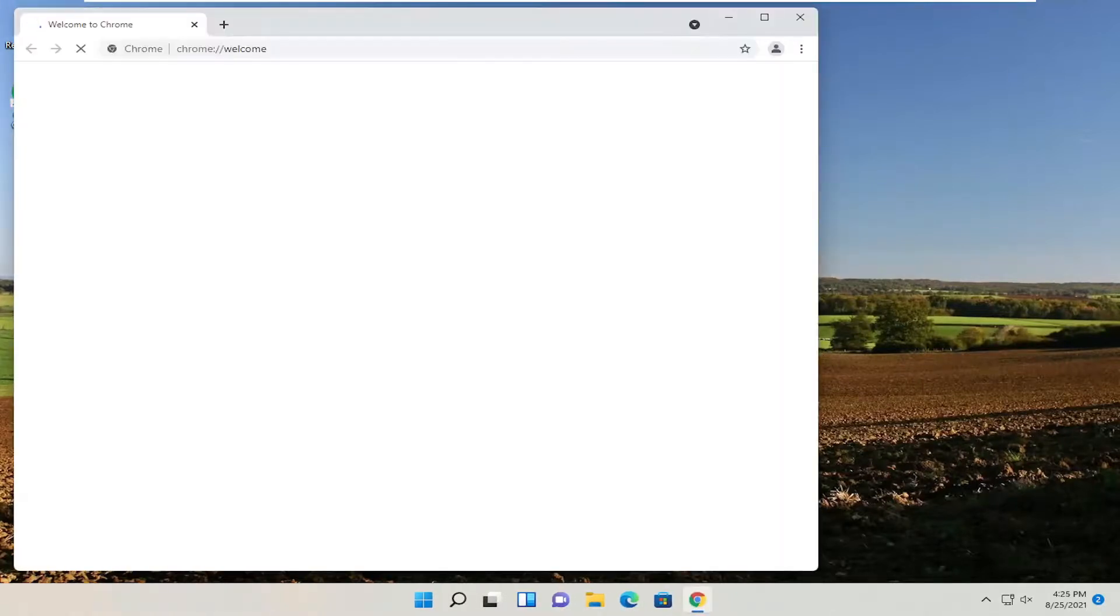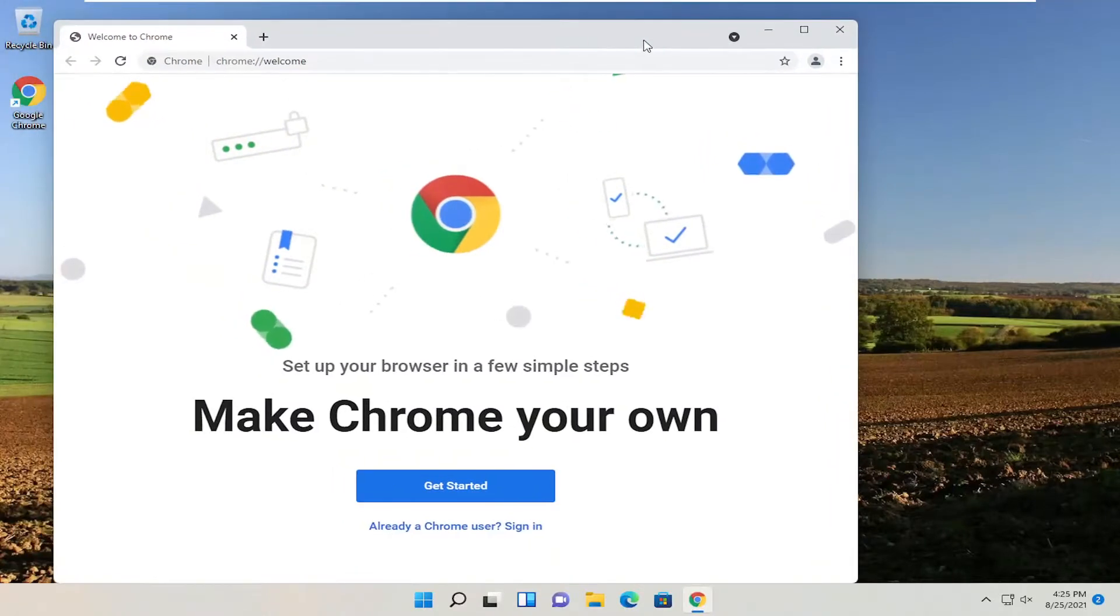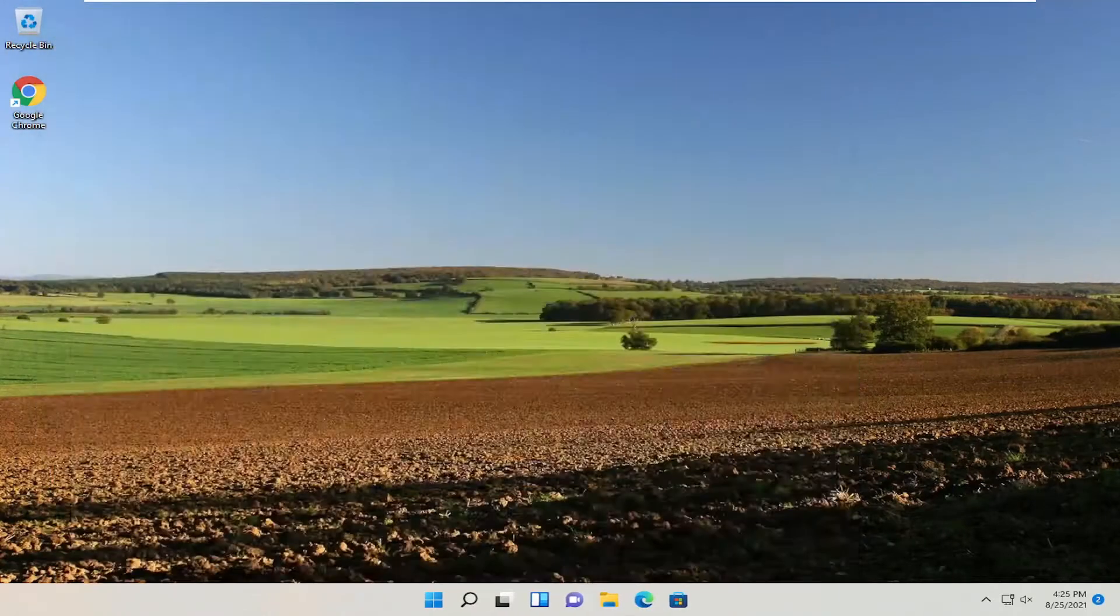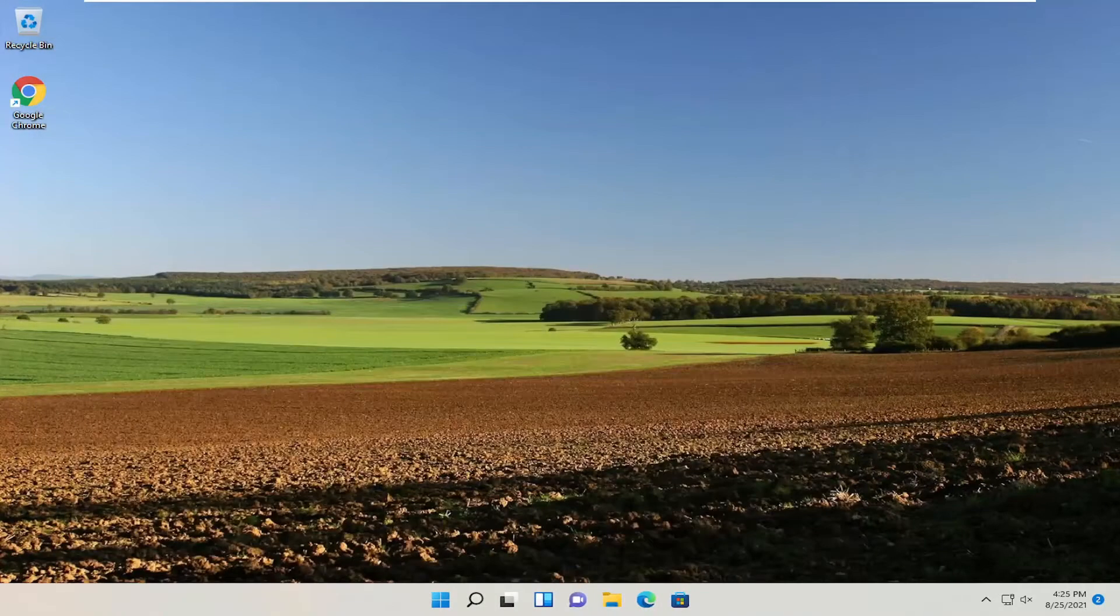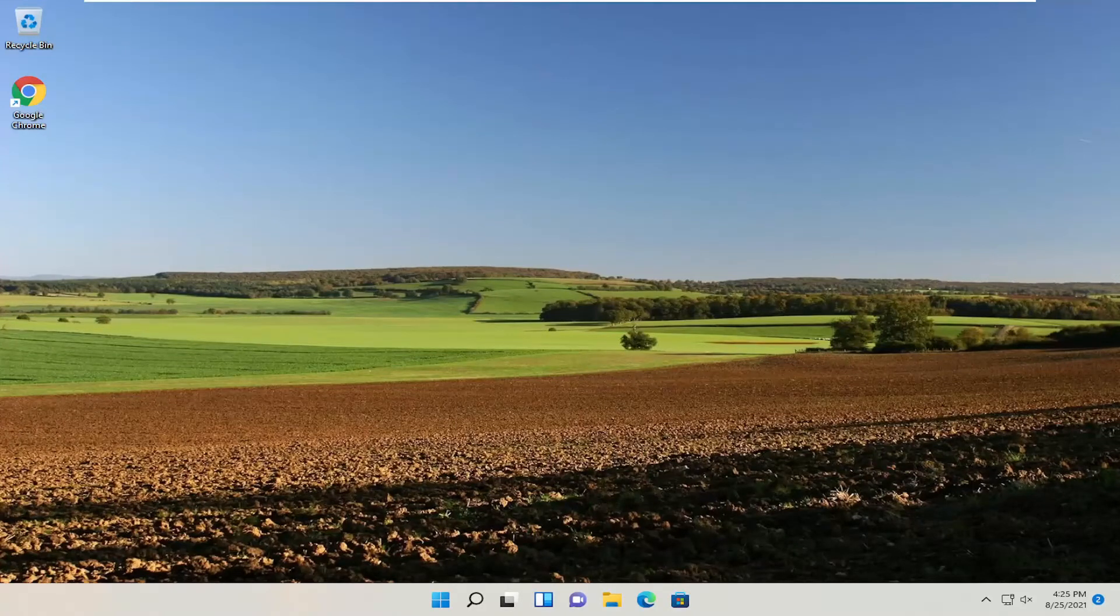And there you go, guys. Chrome has been reinstalled on our computer. So pretty straightforward process, guys. I hope I was able to help you out, and I do look forward to catching you all in the next tutorial. Goodbye.